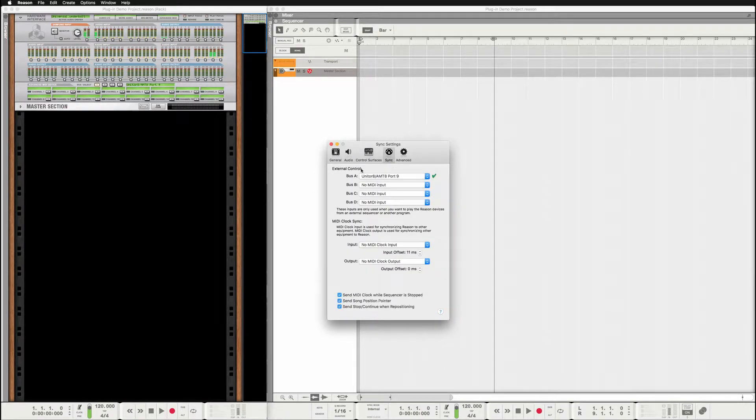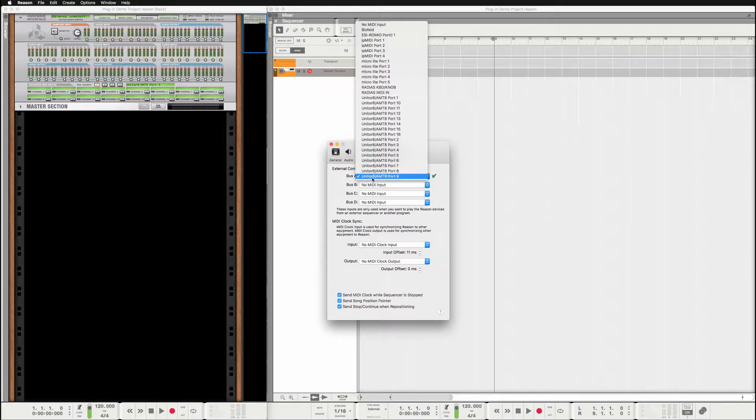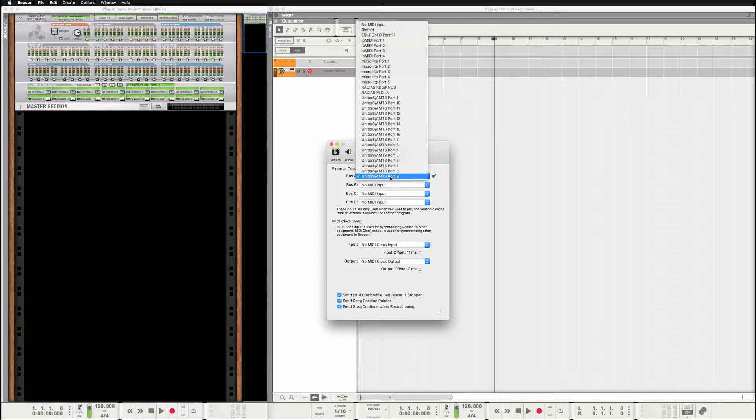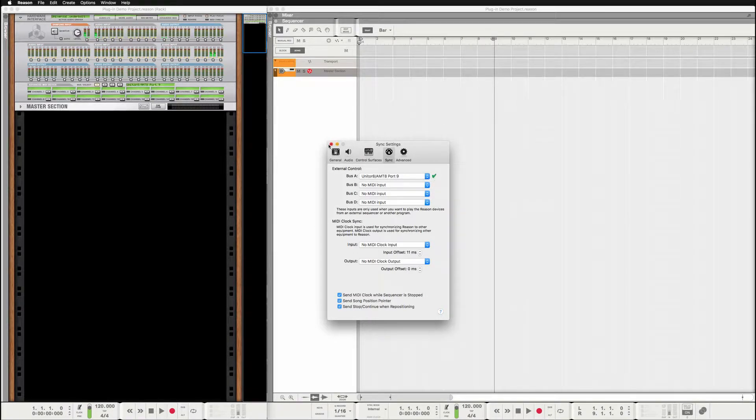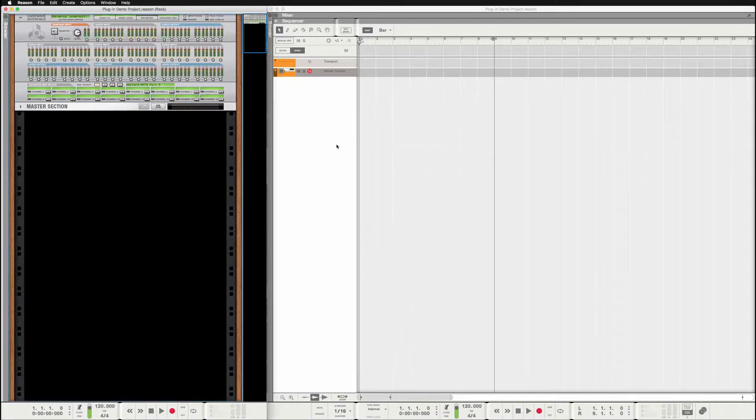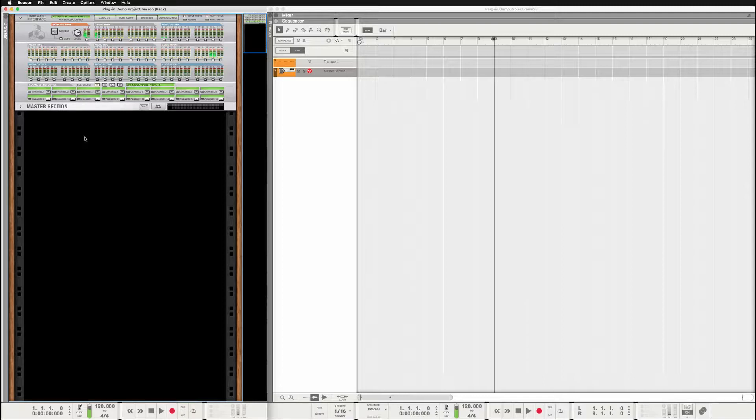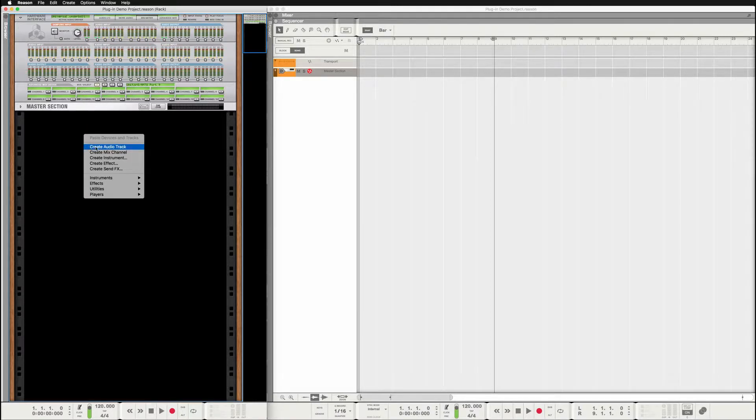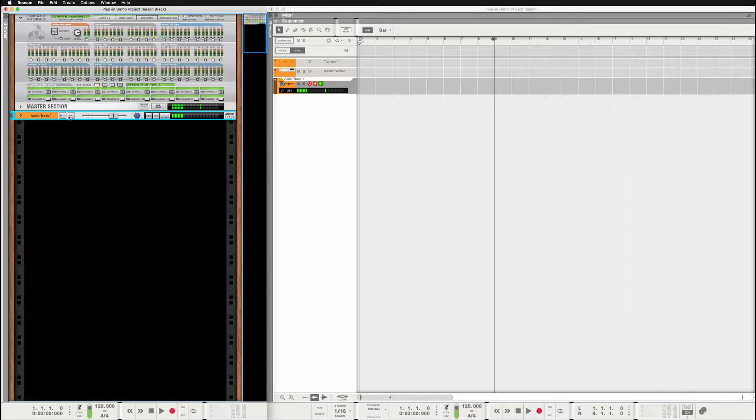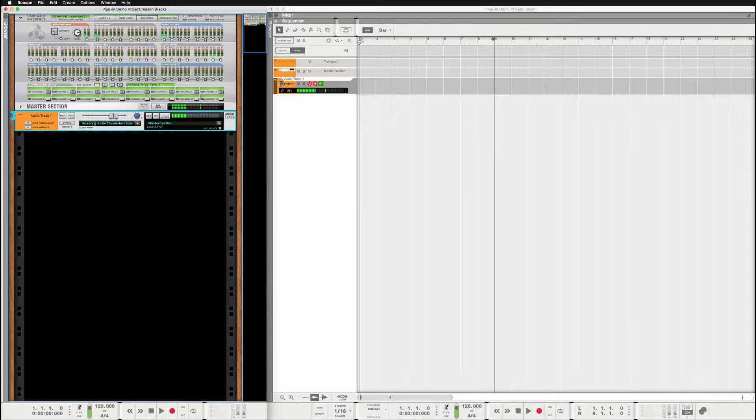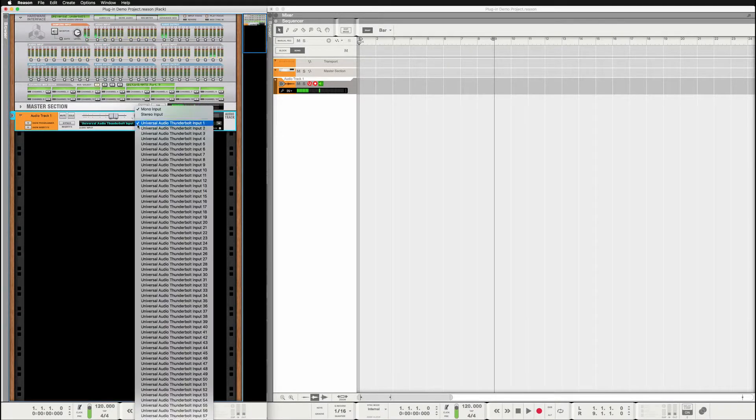Right, so external control I've got my master keyboard on port 9 on my AMT 8, so that's what I've chosen right here. And exit, and then I'm just going to add an audio track and go to the settings.